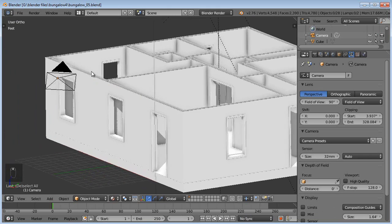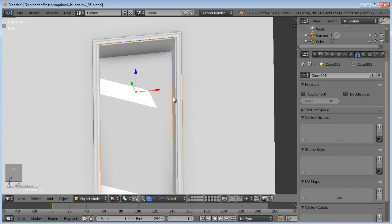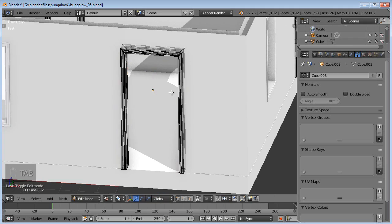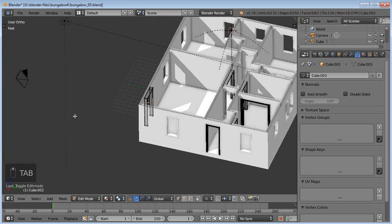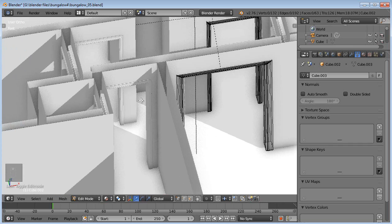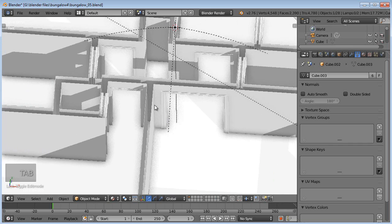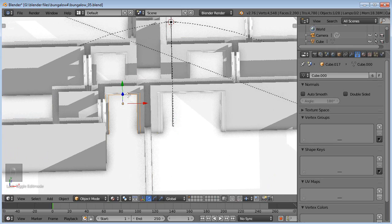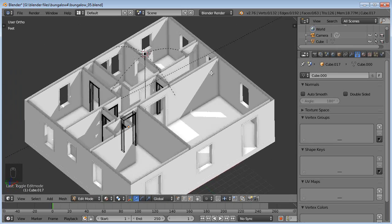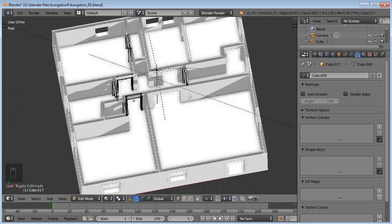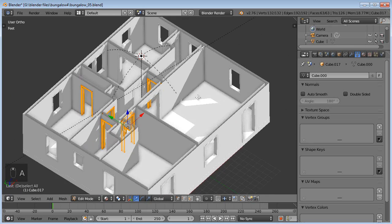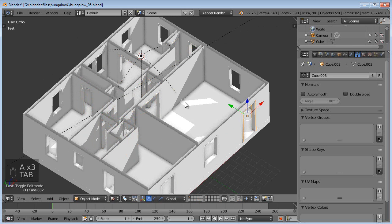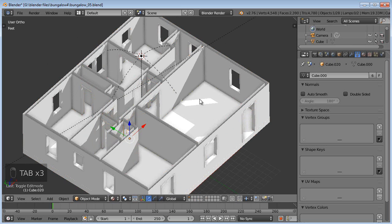So I'm going to tab into edit mode there. And you can see it goes into edit mode over all of our doorways. Actually it doesn't over here. Those must have been duplicates instead of instances. I think I hit Shift D instead of Alt D. But in any case, at least all of those are Alt D'd.